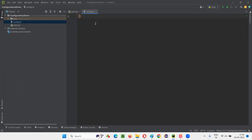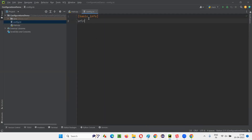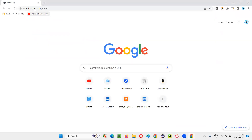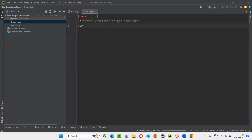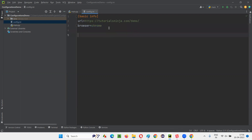Now in this config.ini file, I'll provide a square bracket and mention the category name — I'll call it 'basic info'. Under this, I'll provide 'url = ' and give the application URL. Tomorrow, if the URL changes, I can simply come to this configuration file and update the URL here. Similarly, 'browser' — tomorrow if you want to run your scripts on a different browser, instead of Chrome if you want to run on Firefox, just come to this config.ini file and update Chrome to Firefox. Your scripts are going to run on Firefox.